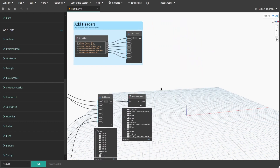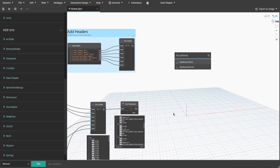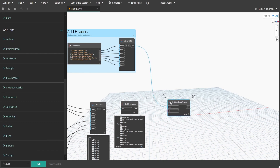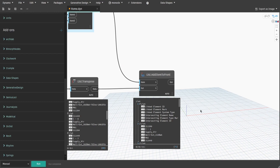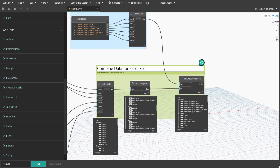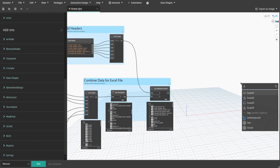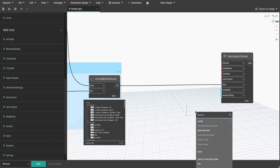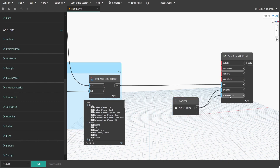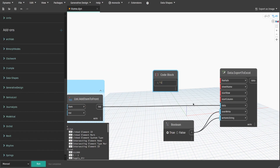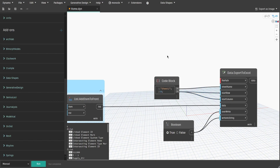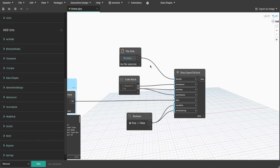Now we need to add the headers to our main list. Search for List.AddItemToFront node, connect our headers to item and the transposed list to List. Create a group and name it 'CombinedDataForExcelFile'. All that's left is to export this data to Excel. Search for Data.ExportToExcel node and connect our list to data. Get a Boolean, change it to True, and connect to Overwrite and write inputs. Create a code block, type 'Sheet1', and connect it to SheetName. Type 0 and connect to StartRow and StartColumn inputs — this places data starting from cell A1. Search for FilePath and connect to the FilePath input. Create a group and name it 'ExportExcelFile'.